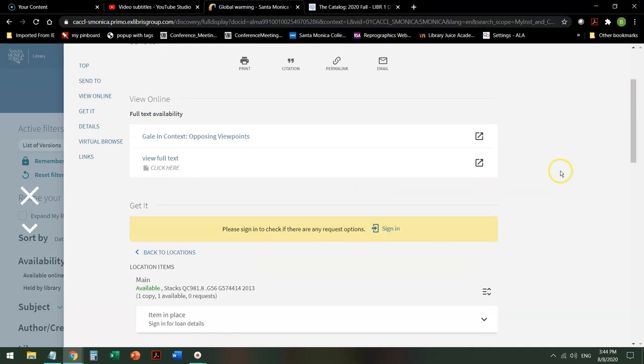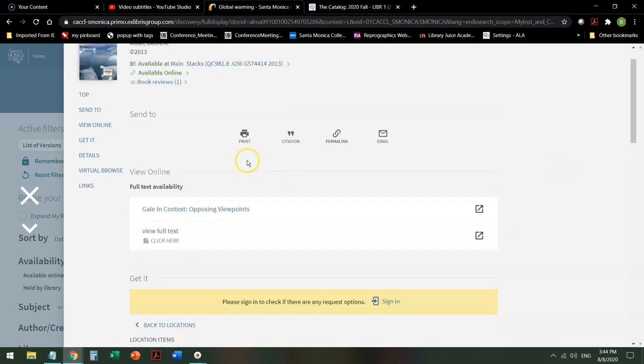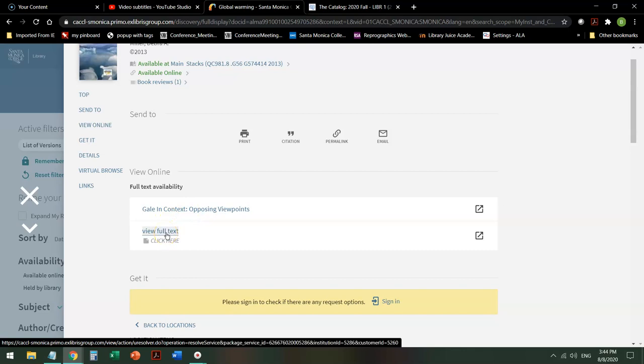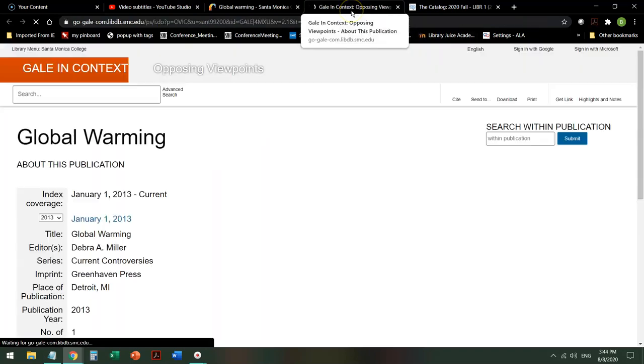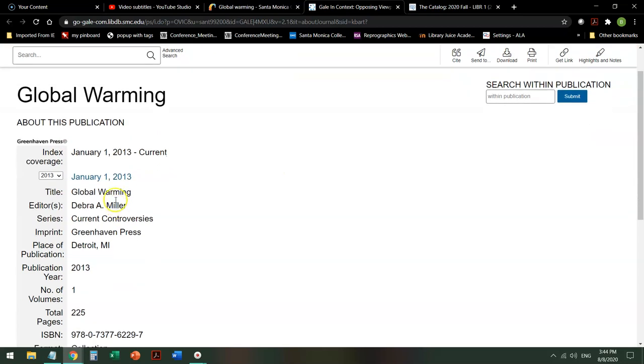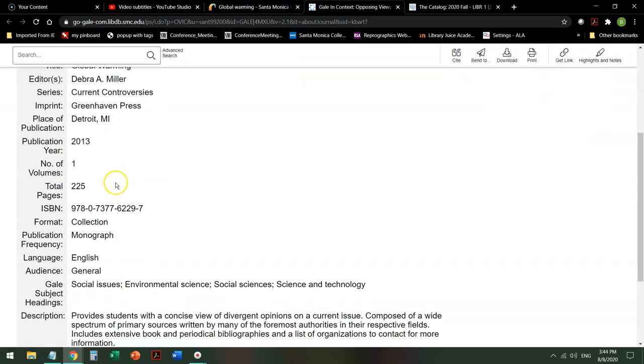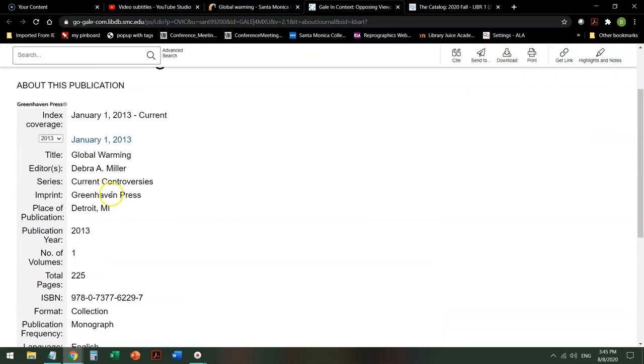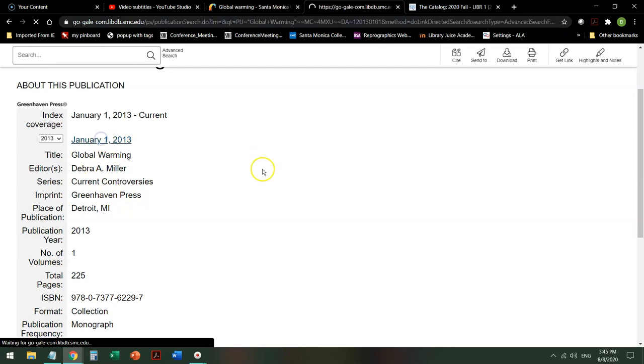When I click on that it allows me to link out to the full text of that book. And at that point it opens a new tab and it gives me all of the information about this book and a link to it.